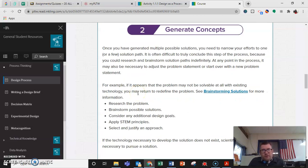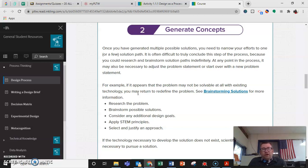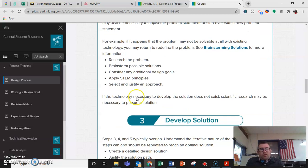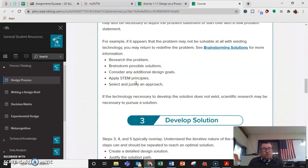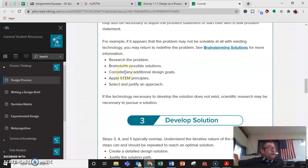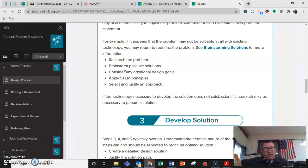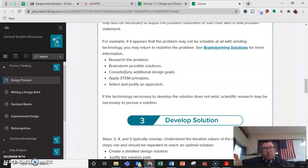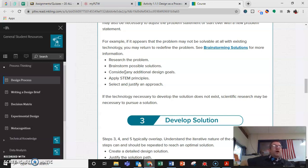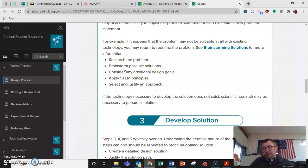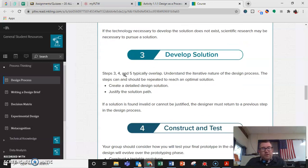Generate concepts. Once you have generated multiple possible solutions, you need to narrow down your efforts to one or a few paths. Research. We are lucky to live in times when research is really easy. You can have the entire internet at your disposal if you understand how to use it, where to go. Brainstorm possible solutions. So here, you just want to throw stuff out, throw out ideas. Sometimes they're good, sometimes they're not so good, and so on.